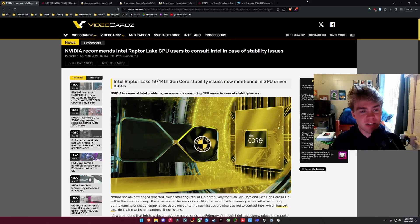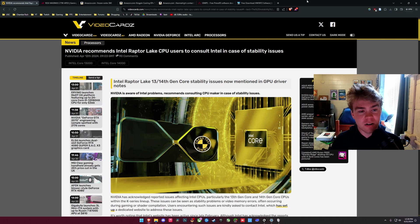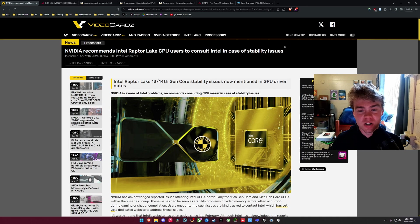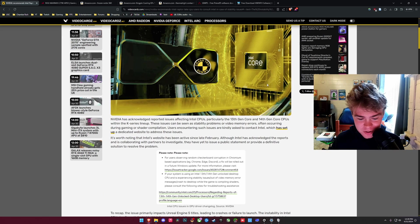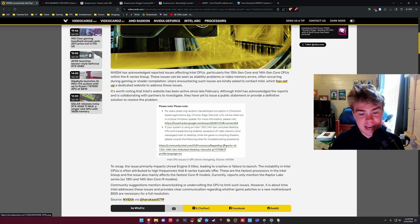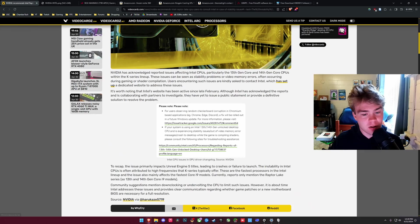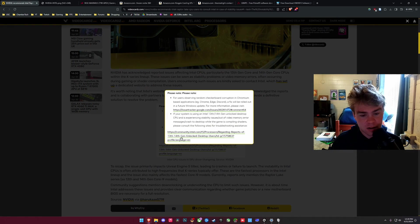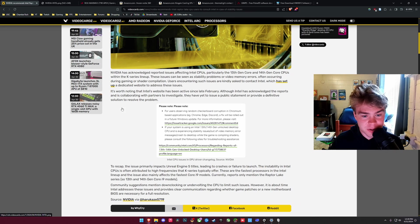All right, starting off here, this is the VideoCardz article where they were talking about how NVIDIA is telling people to go to Intel to fix their crashing issues. Something you normally don't see. As you can see, this is an Intel link here. If you open it up, it will—let's see, can I click on it? No, this isn't actually a link. This is just an image.